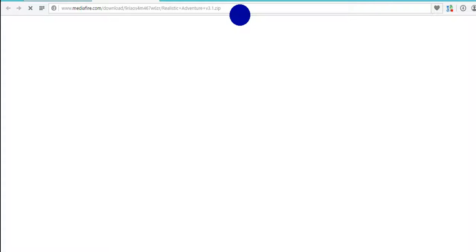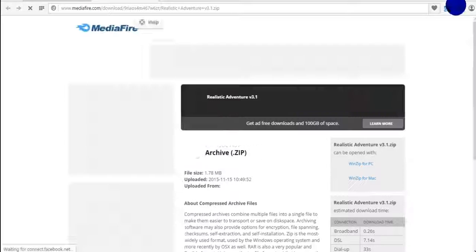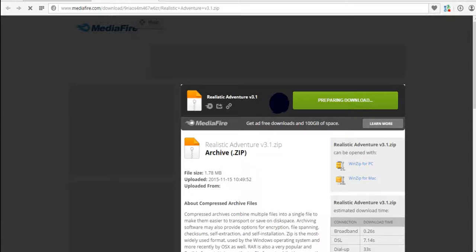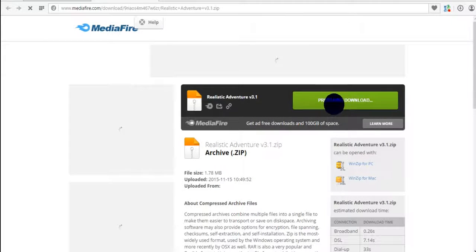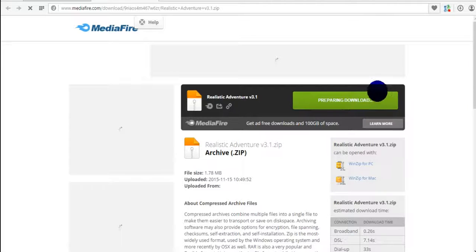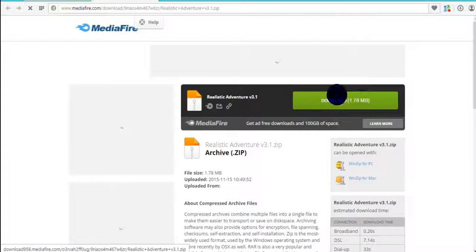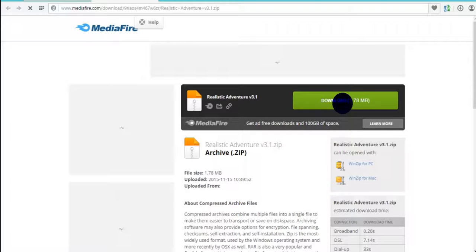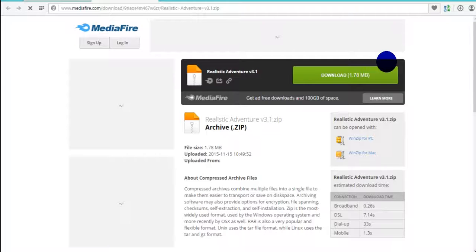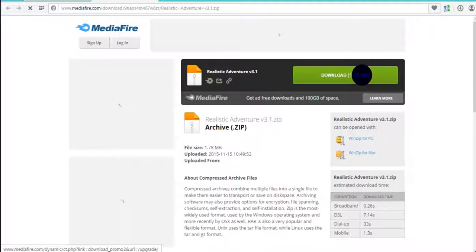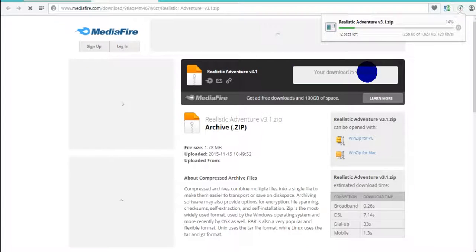It doesn't matter which one you go to — it all matters about the texture pack you're getting. It's going to load in a couple of minutes. Once it loads, I'll be there. So it has loaded, and now what you're going to want to do is press download. I actually base things off the size of the file — it should tell you the size of the file right here. 1.78 MB's — that's fine for me. If it's lower than 5 MBs, I will download it.